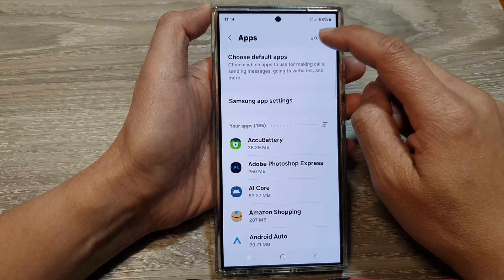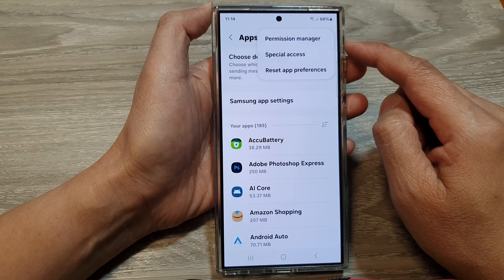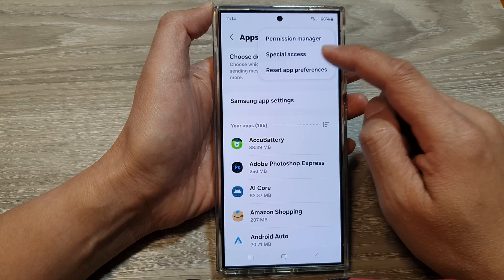Then tap on the more button. From the pop-up, tap on special access.